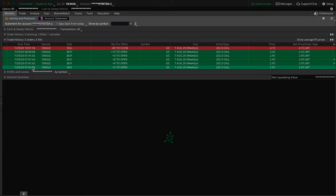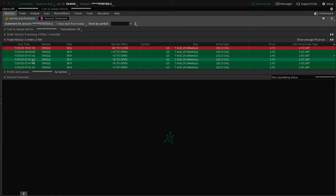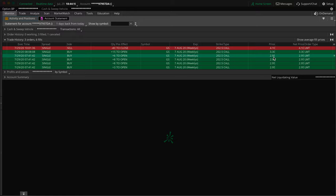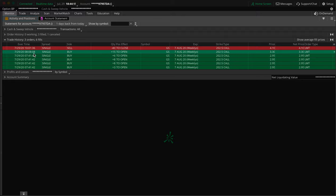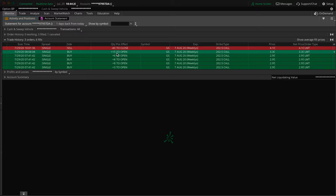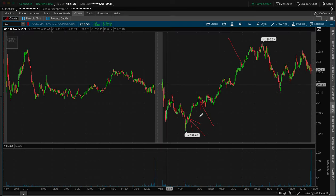So we have the first 25 contracts that I got in was at 7:41 for $2.95 each then at 8:08 so about 20-25 minutes later maybe 30 minutes later I added in an additional 15 once I got confirmation that okay this trade idea is working everything is looking good. So let's jump in now.